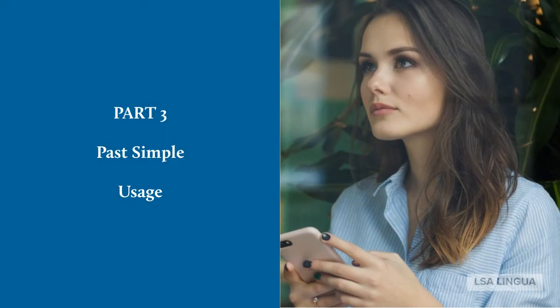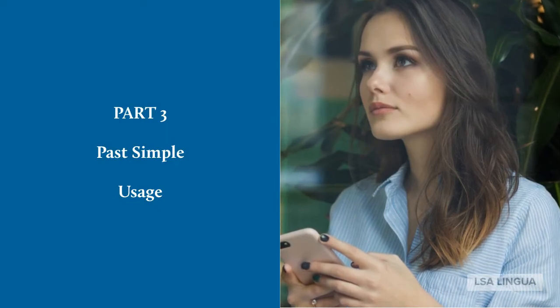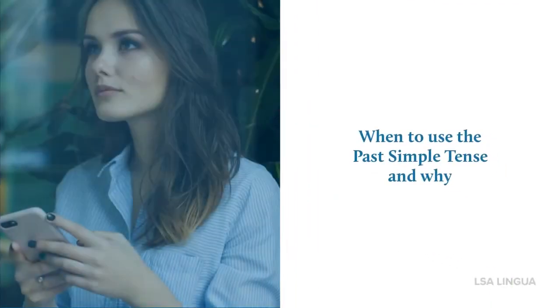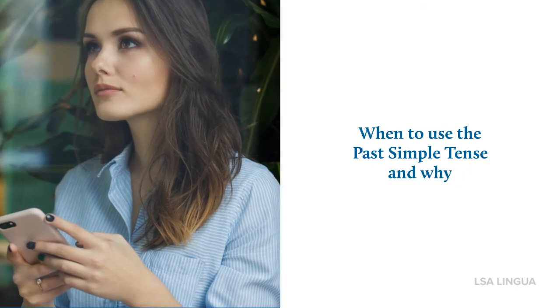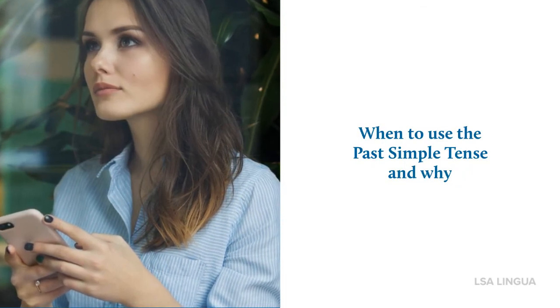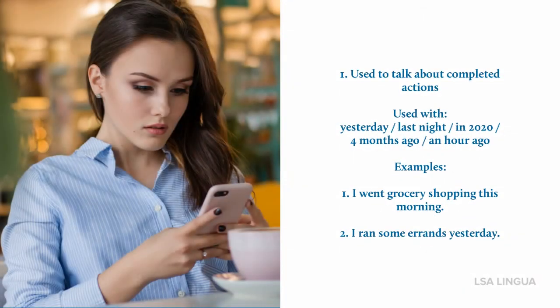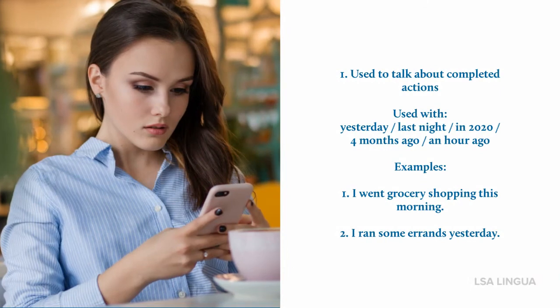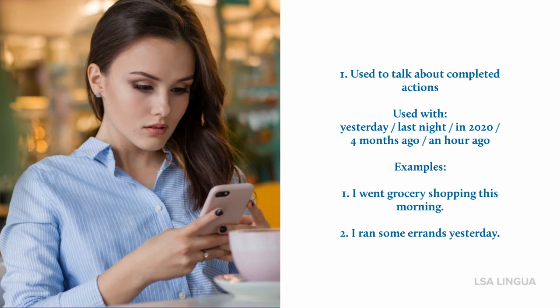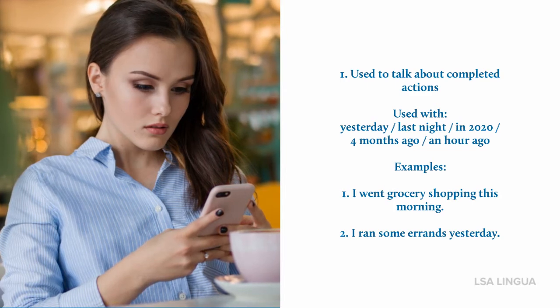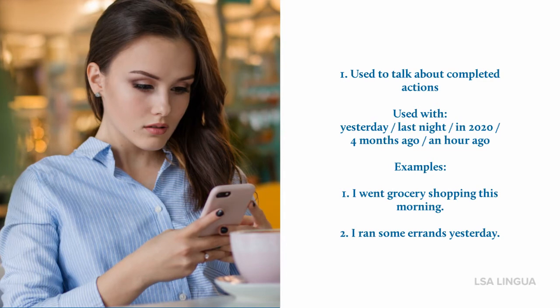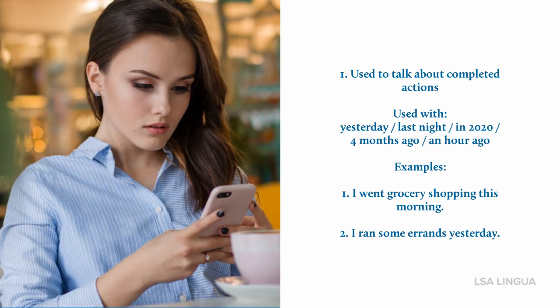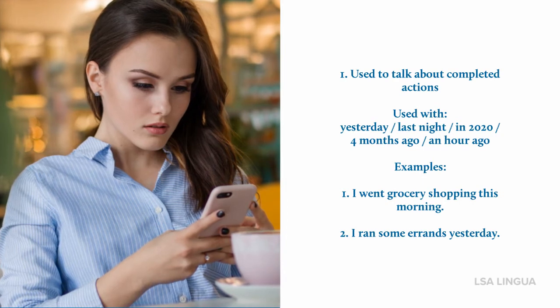Part 3: Past simple usage - When to use it and why. First of all, it's used to talk about completed actions, and it's commonly used with time indicators like yesterday, last night, in 2020 or 2020, four months ago, and an hour ago. Examples: I went grocery shopping this morning. I ran some errands yesterday.